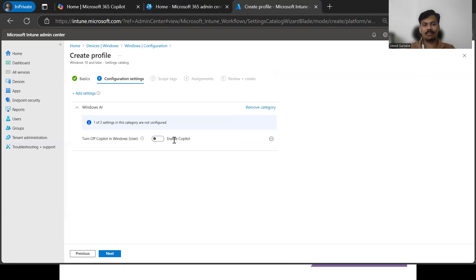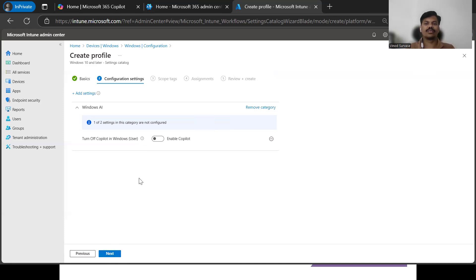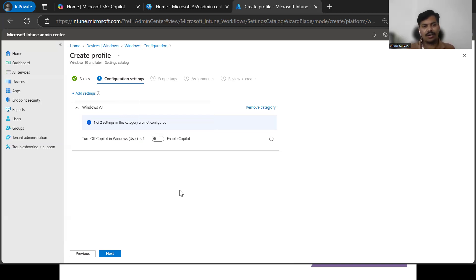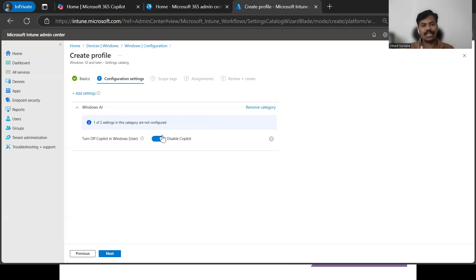Once that setting is added, you will see it is currently showing as enabled — meaning if the toggle is on the left/enabled side, the policy is enabled and will allow the Copilot application to be used in the user context. If we want to disable it, we simply toggle it to disabled. Once disabled, you can see the 'Disable Copilot' option has been added.